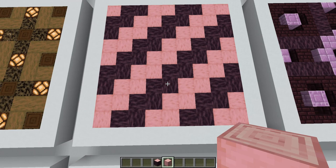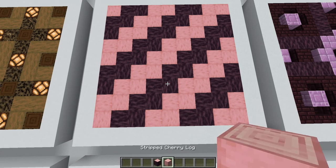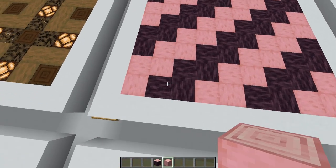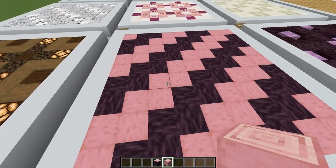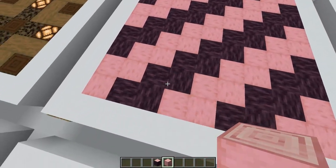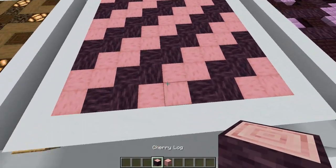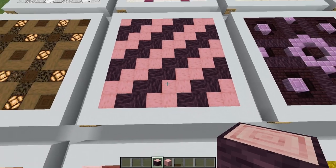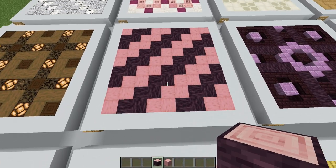For cherry wood design number one I'm just using cherry logs and some stripped cherry logs, creating a diagonal chevron pattern going up, alternating between the two logs as we go — it creates a diagonal stripe with texture in between.